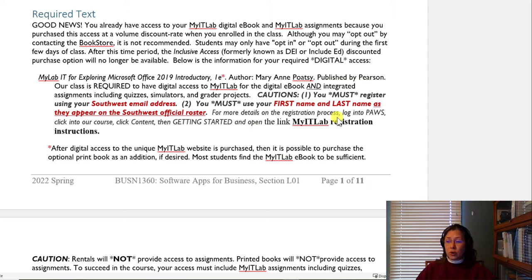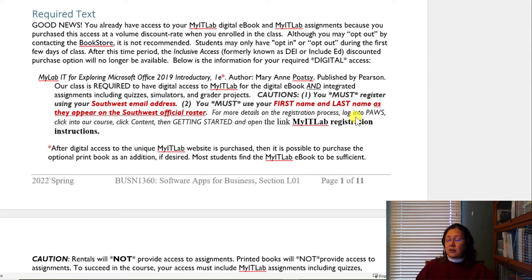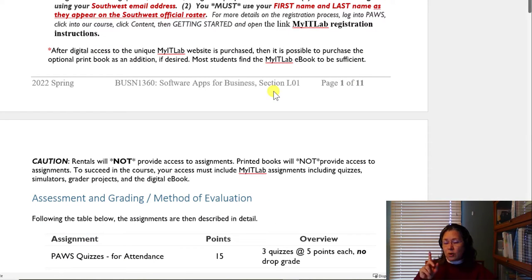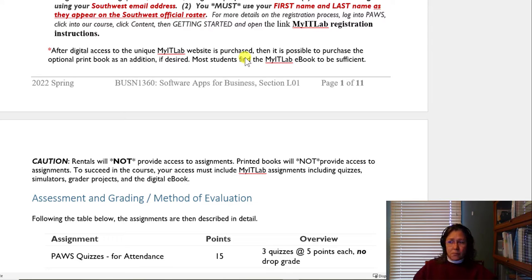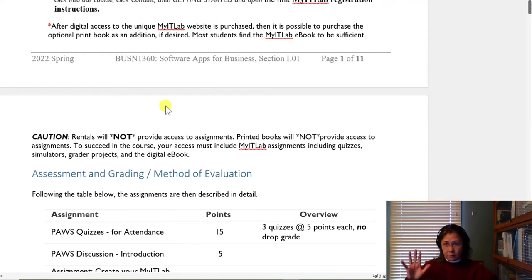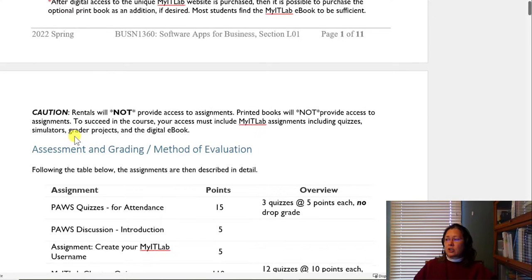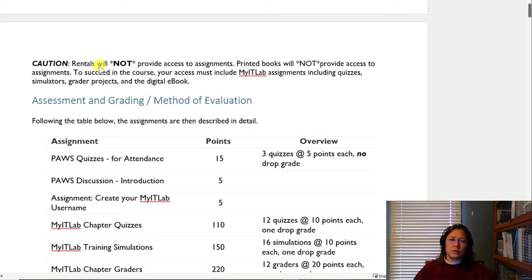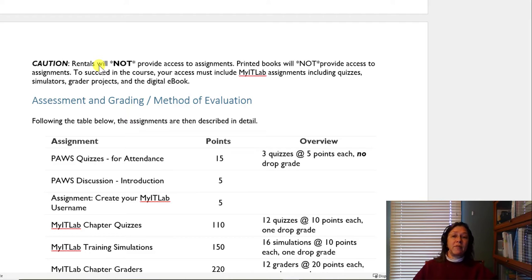For more details on the registration process, I've given you instructions in PAUSE and I'm going to cover this in a separate video. Log in to PAUSE, click into our course, click Content, then Getting Started, and open your My IT Lab registration instructions. Also be aware: rentals will not work — not even a digital rental — because they do not provide access to the assignments. Printed books by themselves will also not provide the access you need.